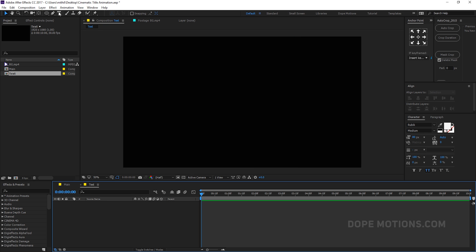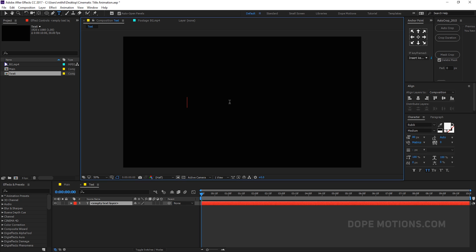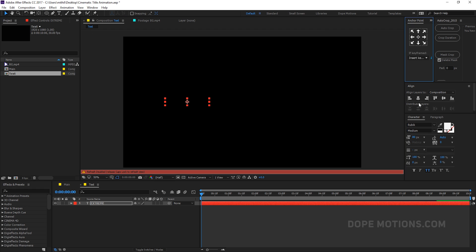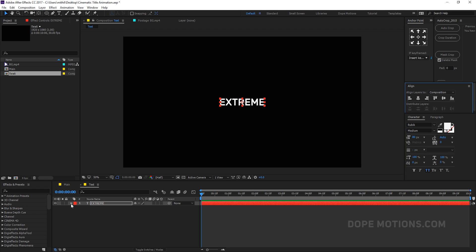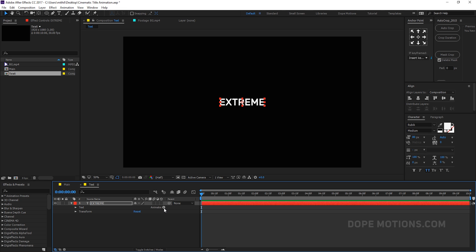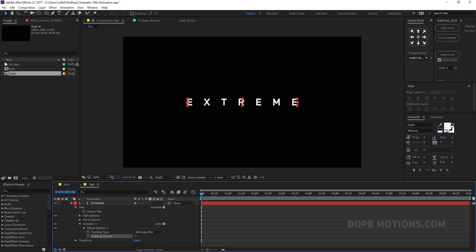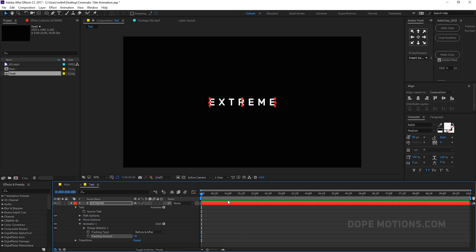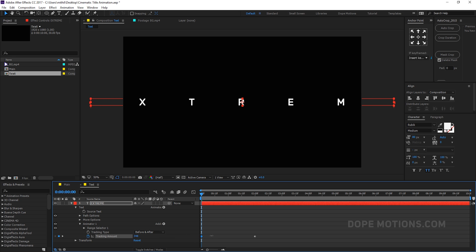Now you can go ahead and type in anything you want. I'm going to go with the text 'extreme.' Let's align this in the center. Then go into the text property, and under Animate I'm going to add Tracking — this controls the horizontal spacing of the text. Let's go to 2 seconds and create a keyframe on the tracking amount, then go back to the beginning and bring it up to create the animation.